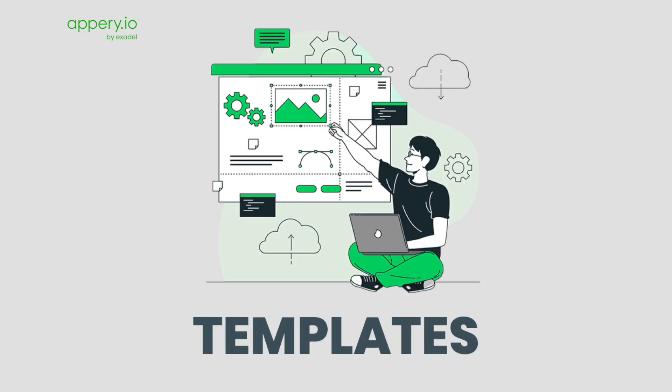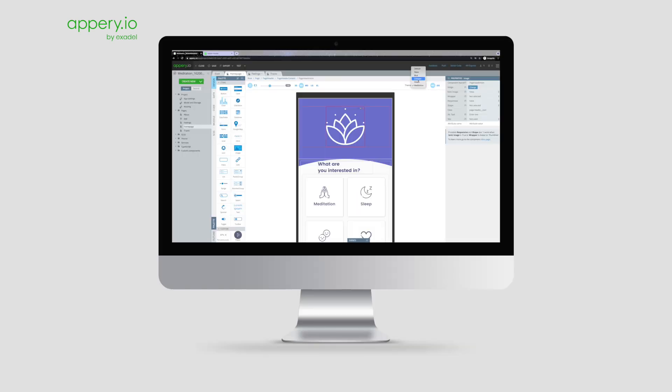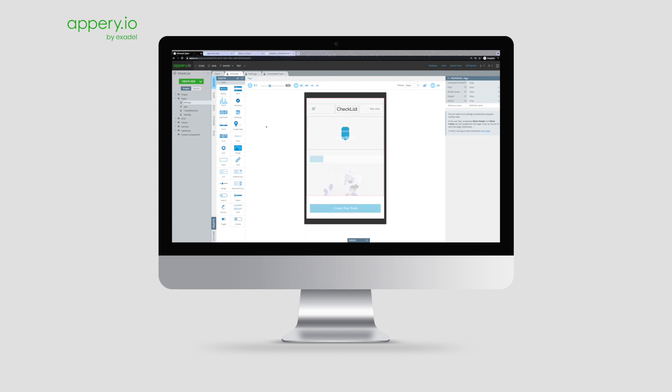Introducing Appery.io templates. Fully customizable and ready-to-go applications. Use the Appery visual editor to customize templates and create your own app.